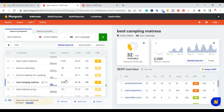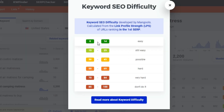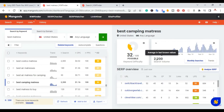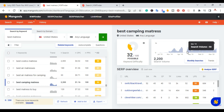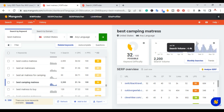We're looking at 'best camping mattress.' All you do is click on it, and if you click the keyword difficulty it shows a scale: zero to 14 is easy, 15 to 29 is still easy, 30 to 49 is possible, then hard, very hard, and 'don't do it.' It also provides the search volume trend, and you can see 'best camping mattress' has a spike every year. You can also look at it through Google Trends.